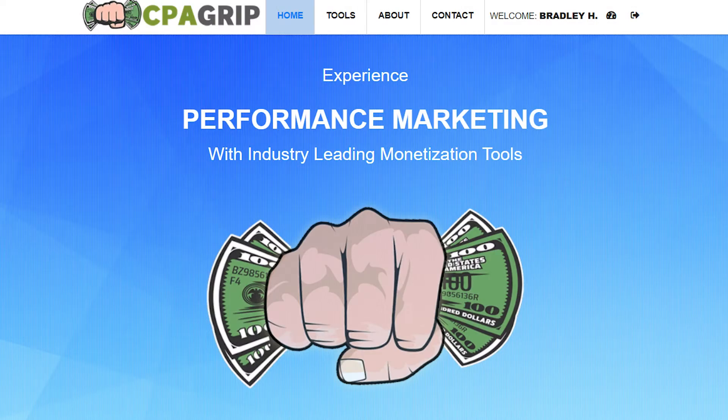In this video, I'll show you how you can sign up to CPAGrip so you can start making money with CPA marketing.